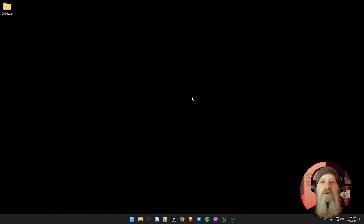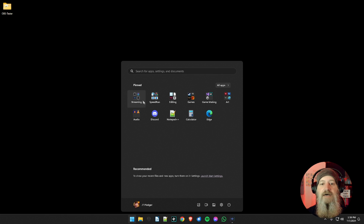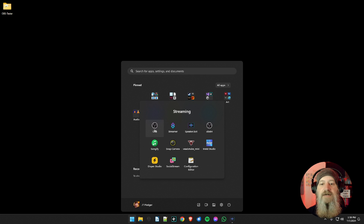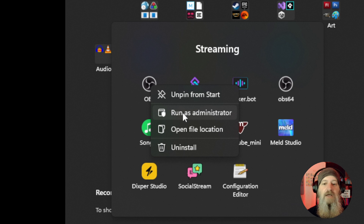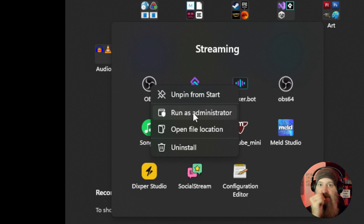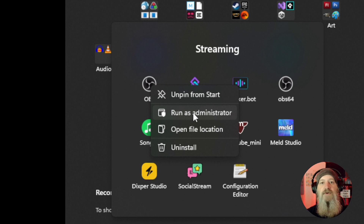There are a couple of ways to do this. If you have OBS set up in your start menu you can right click and choose the run as administrator option. But then you would have to do this every single time, which is a lot of extra clicks. So I'm going to show you a quick way to set this to always open in administrator mode.